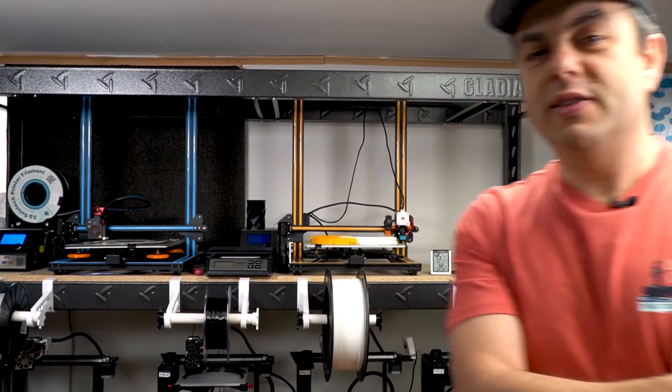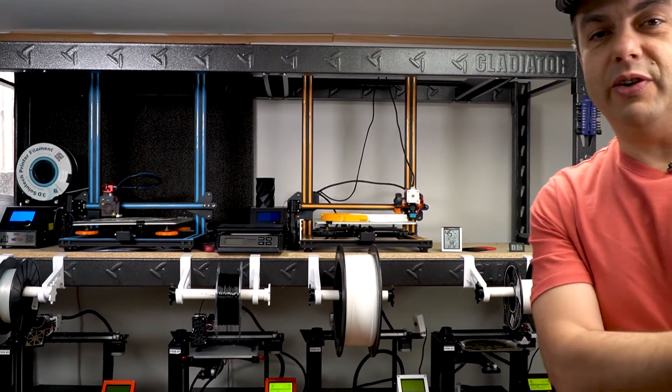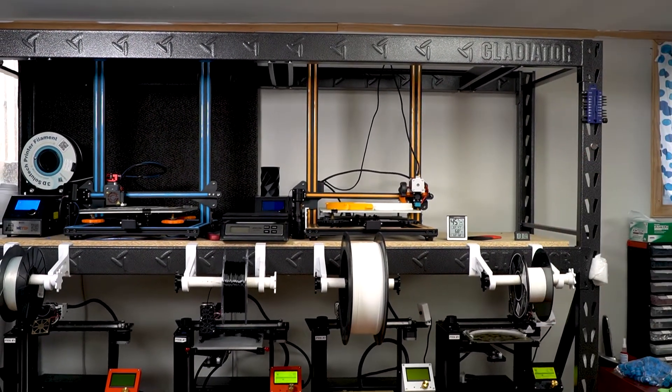Behind me right now you can see a part of my small 3D printer farm making parts for the face shields. They're printing bands from PETG material right now.